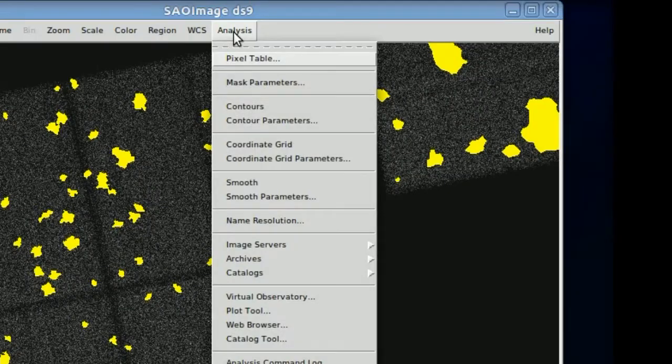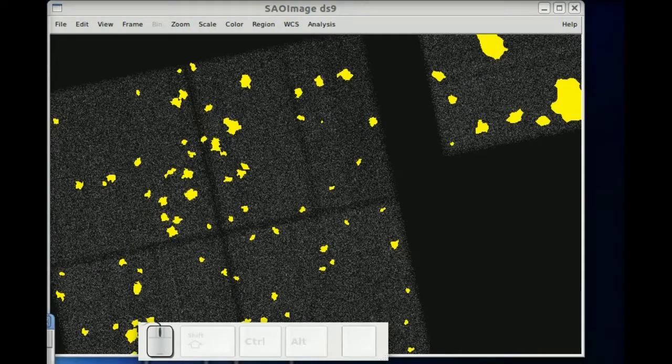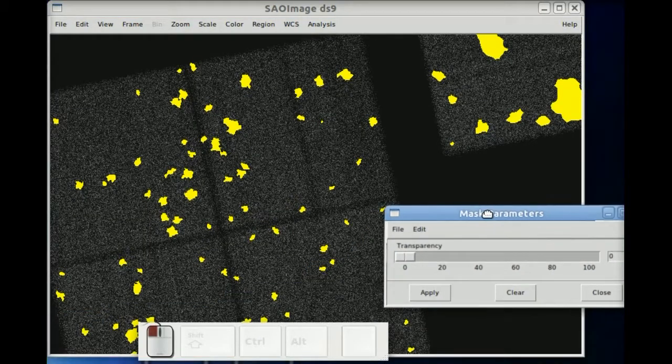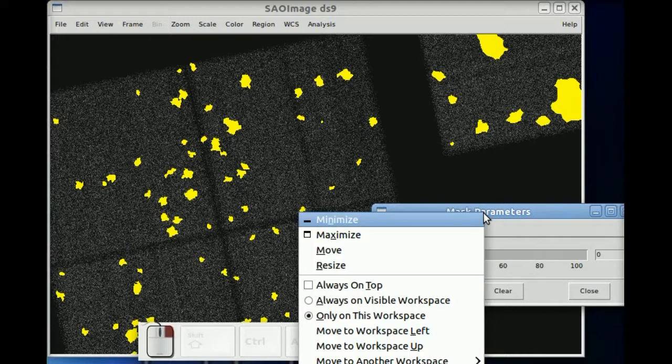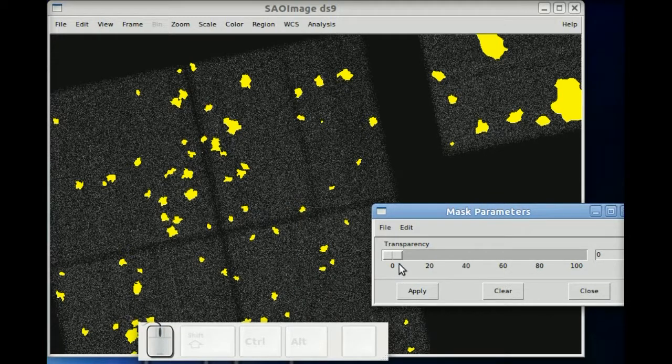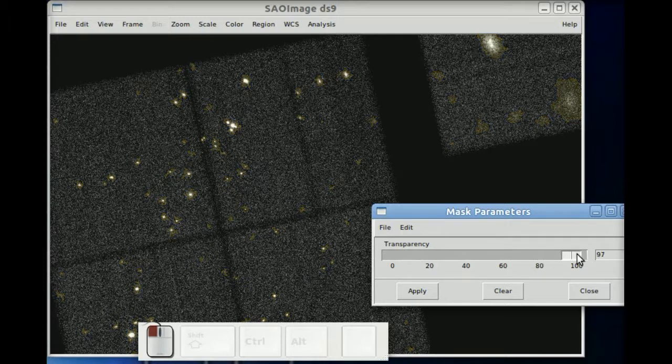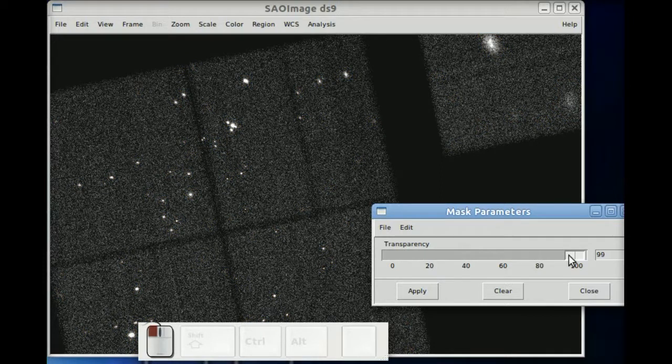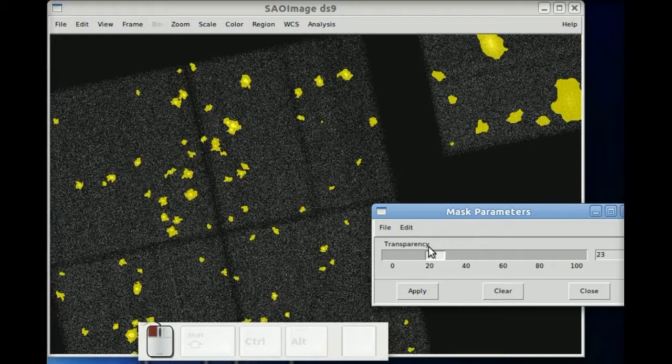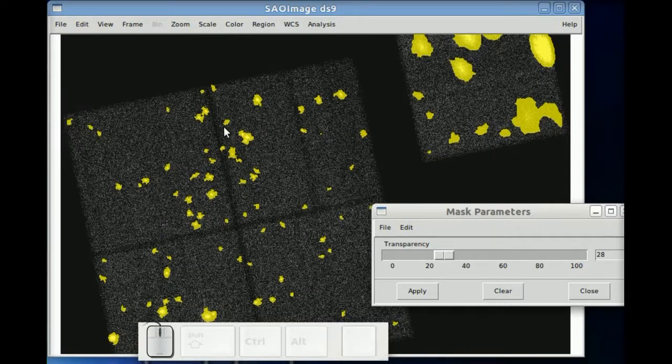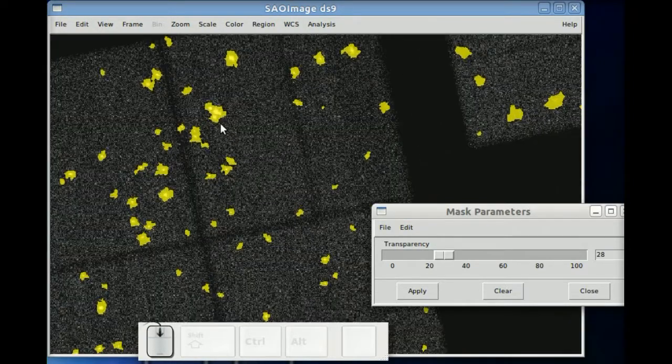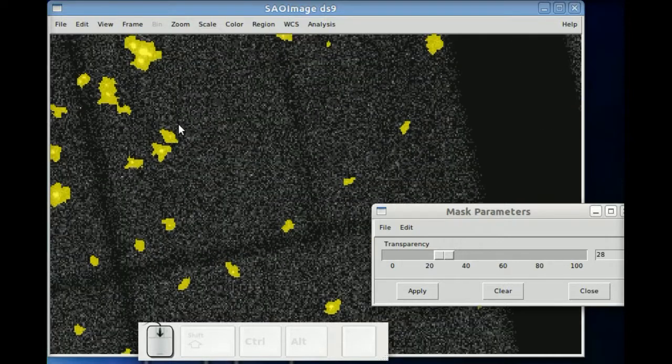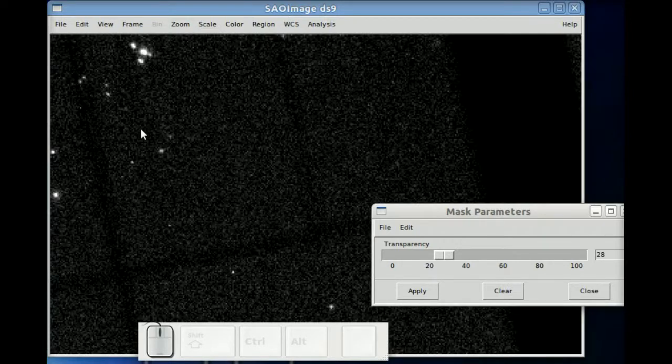That can get a little bit annoying, so we can actually go in and change the transparency of the mask. Make sure it's always on top there. So now you can make them semi-transparent to fully transparent, translucent if you want, which makes it now a lot easier to see exactly which sources were identified or not identified.